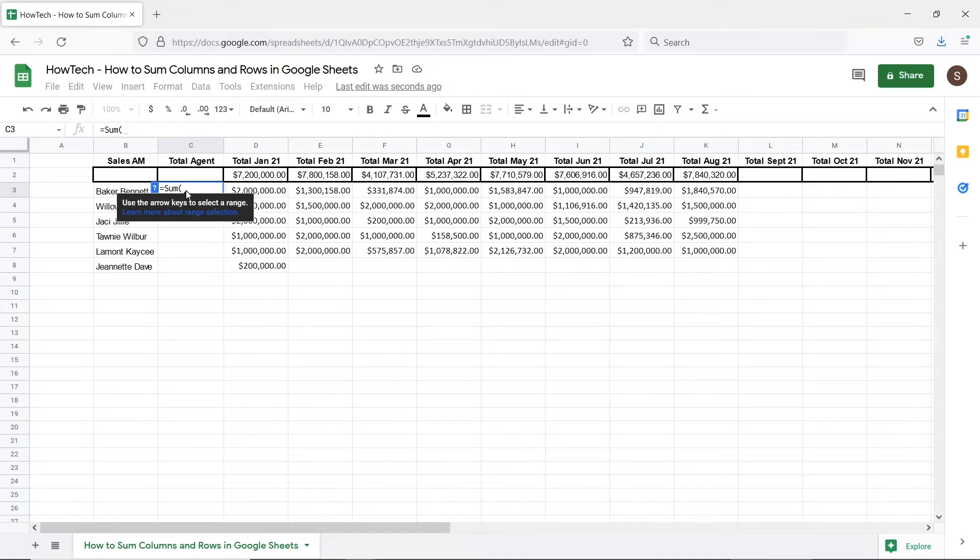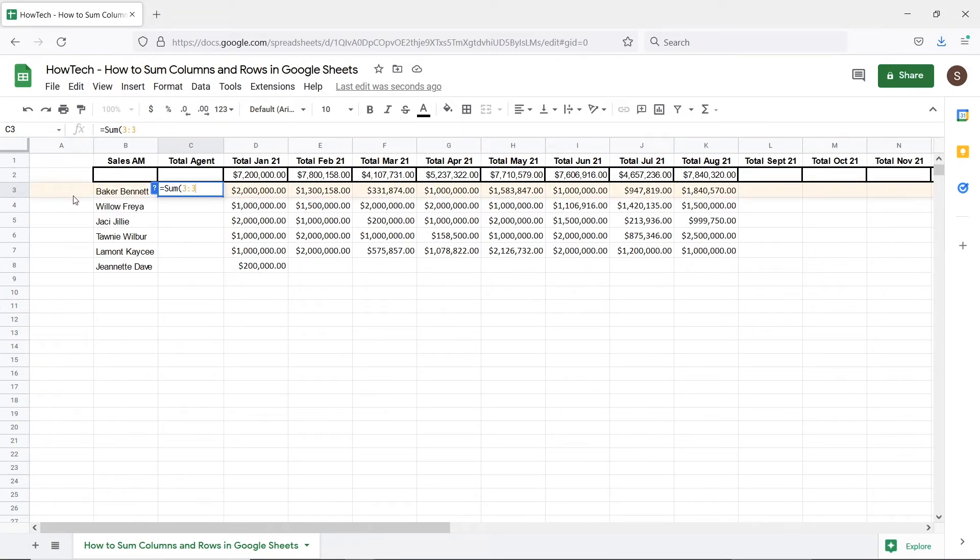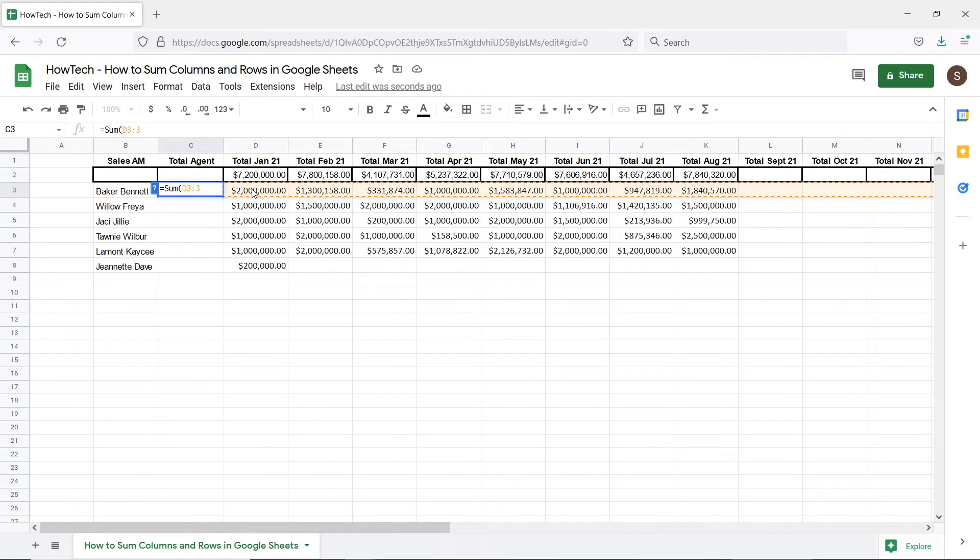So for example we will enter 3 colon 3 for the range. You can see that all the cells in row 3 are now selected. Since the values begin with column D row 3, let's change the initial reference to D3.